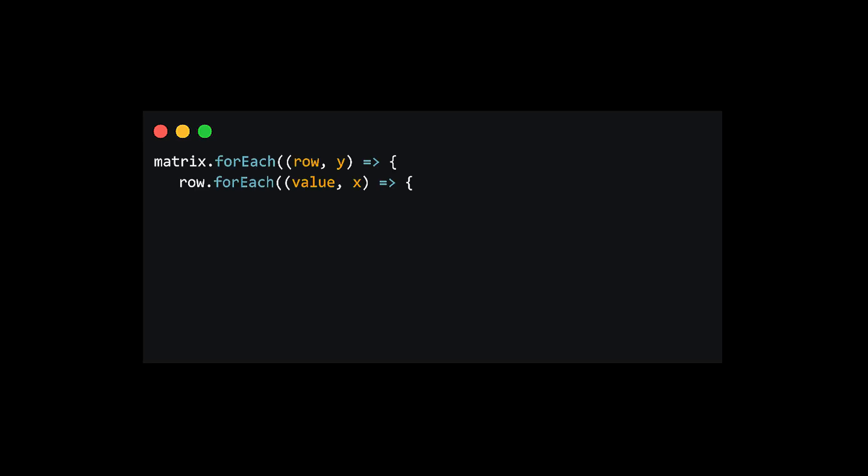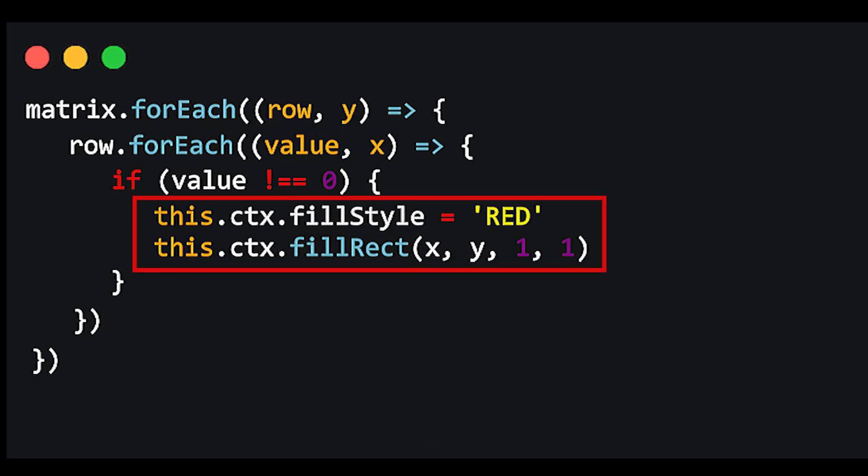So now drawing the pieces in our arena, we can do a set of nested for each iterations to loop through the values and draw a red square for all the ones.